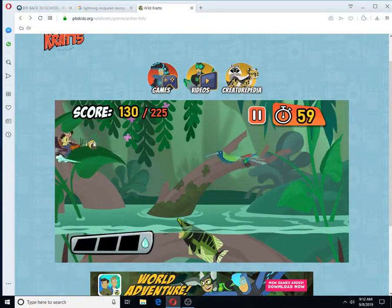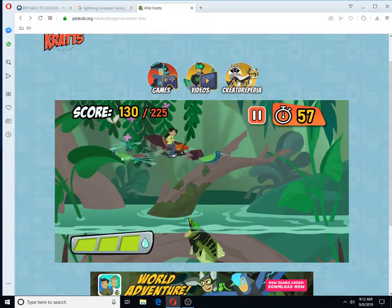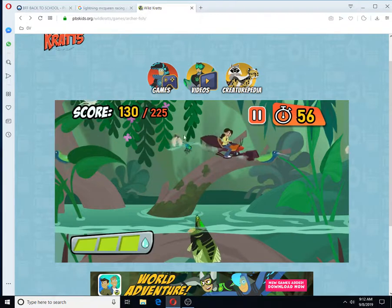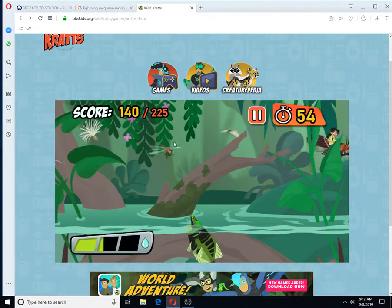That's a hummingbird! They drink nectar from flowers, and they're way too big to be Archerfish food!